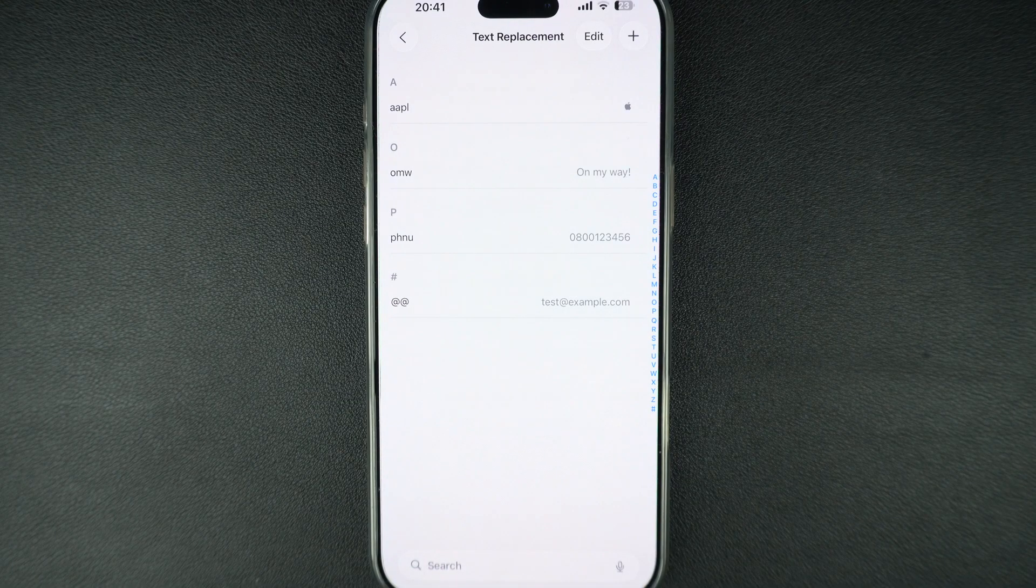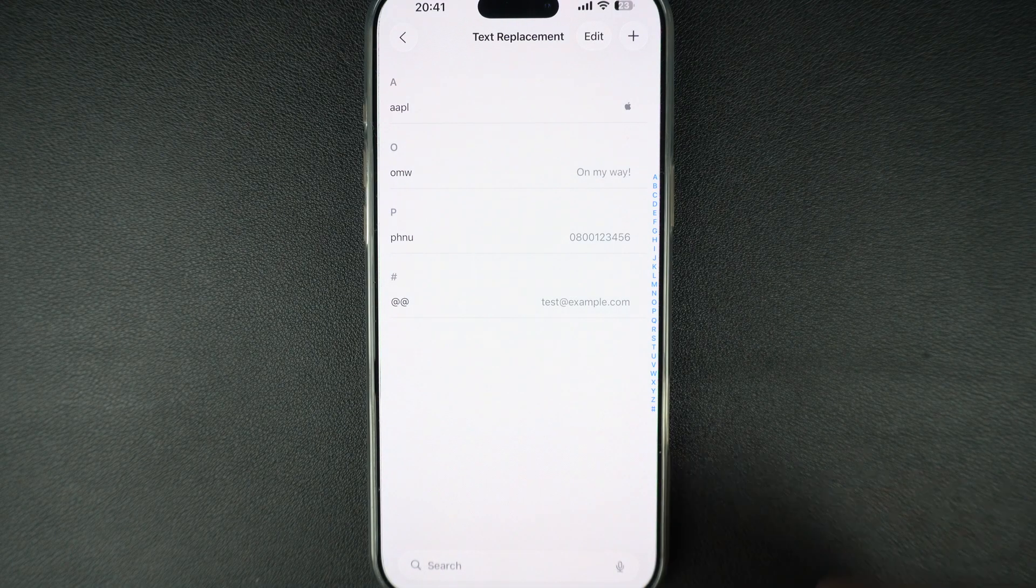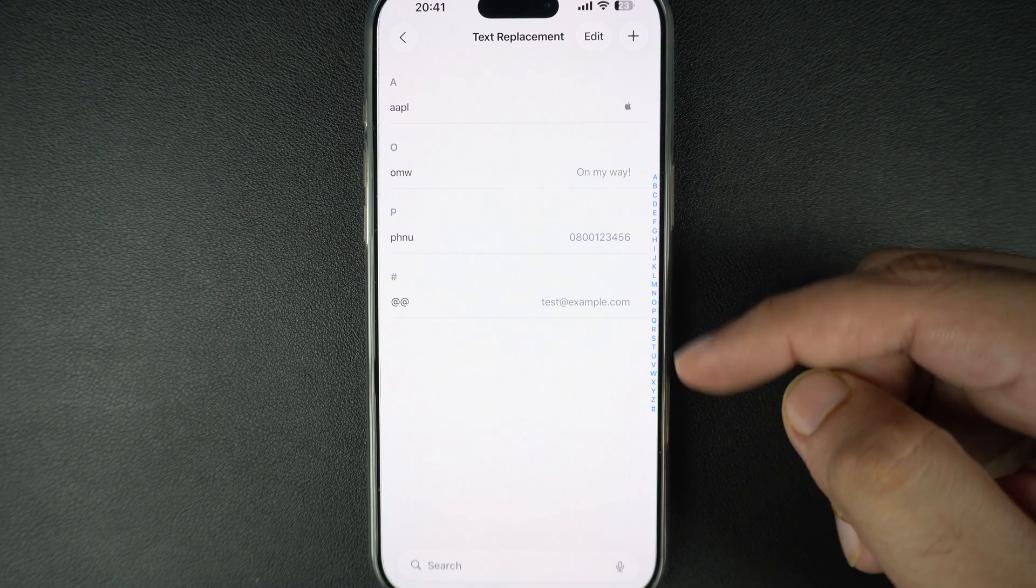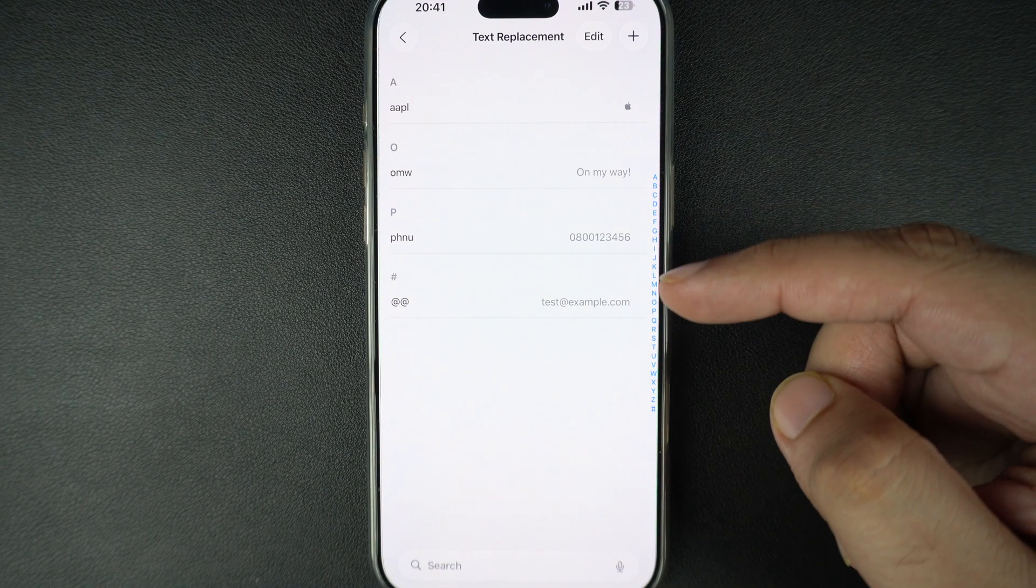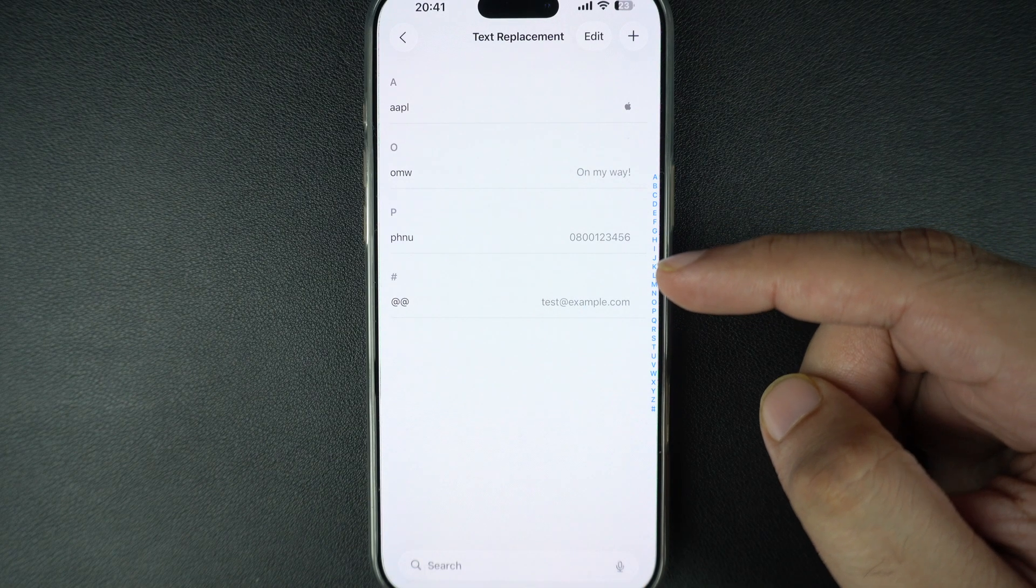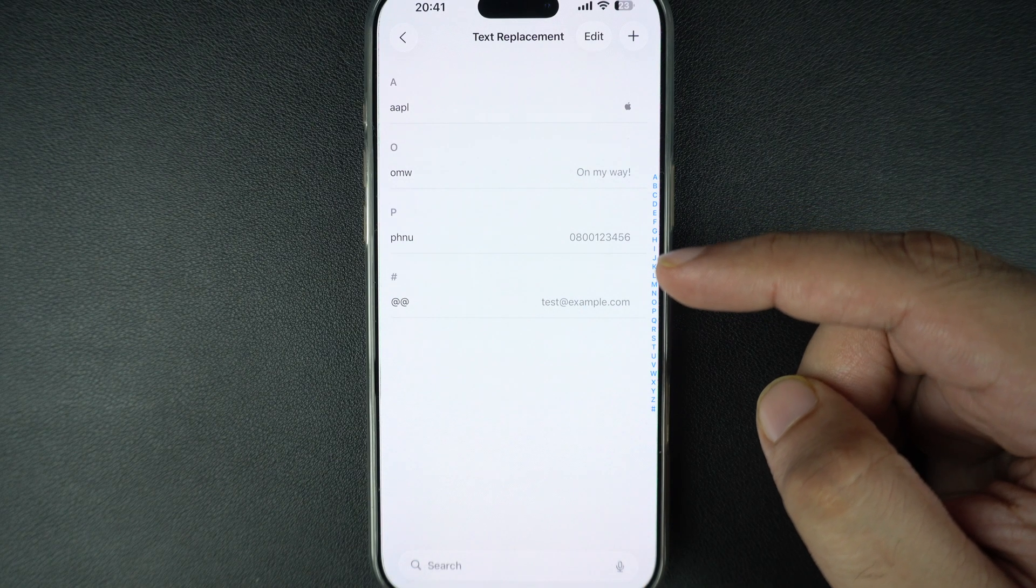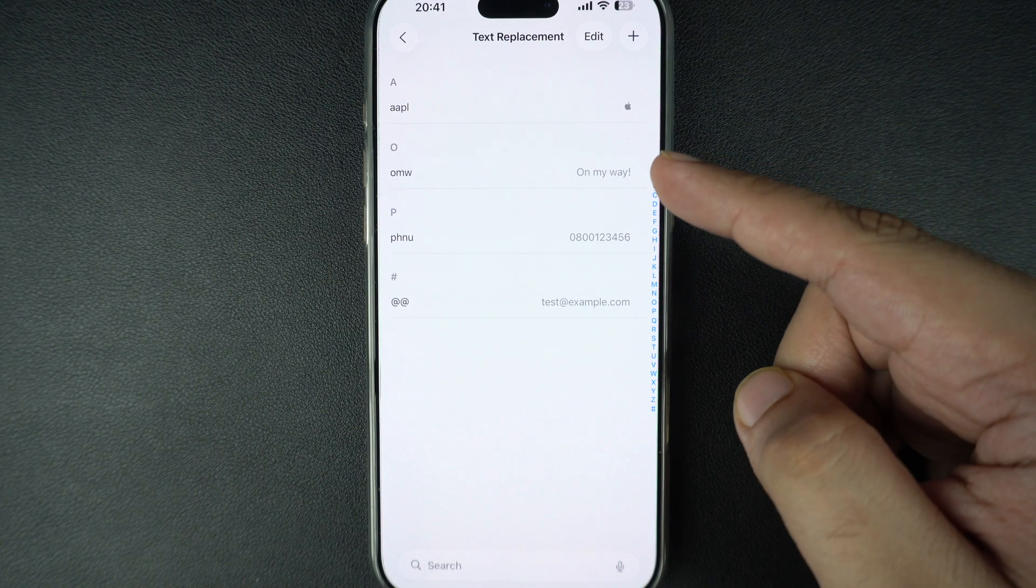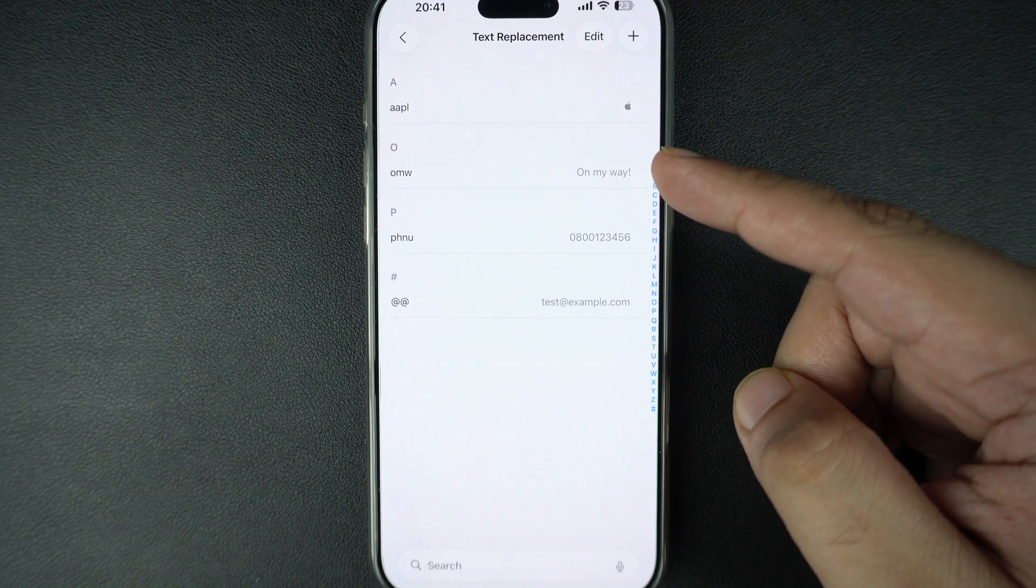You will see all the existing text shortcuts you have created. Apple already includes a few by default like omw for on my way.